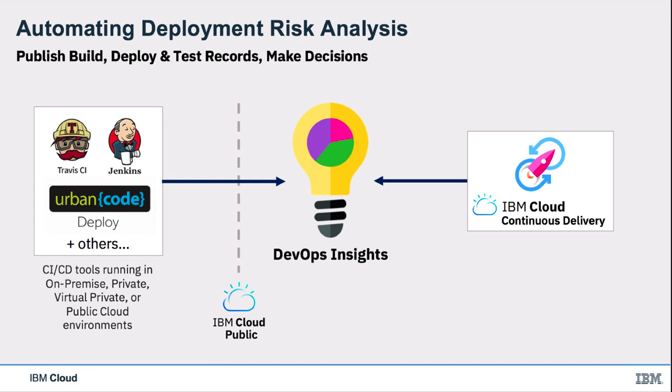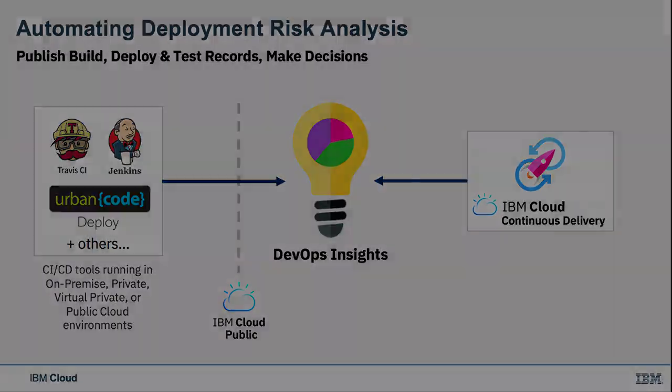With DevOps Insights, you can automate deployment risk analysis by aggregating data from DevOps tools like Jenkins, Travis, and UrbanCode running on-premise and private, virtual private, or public cloud environments.